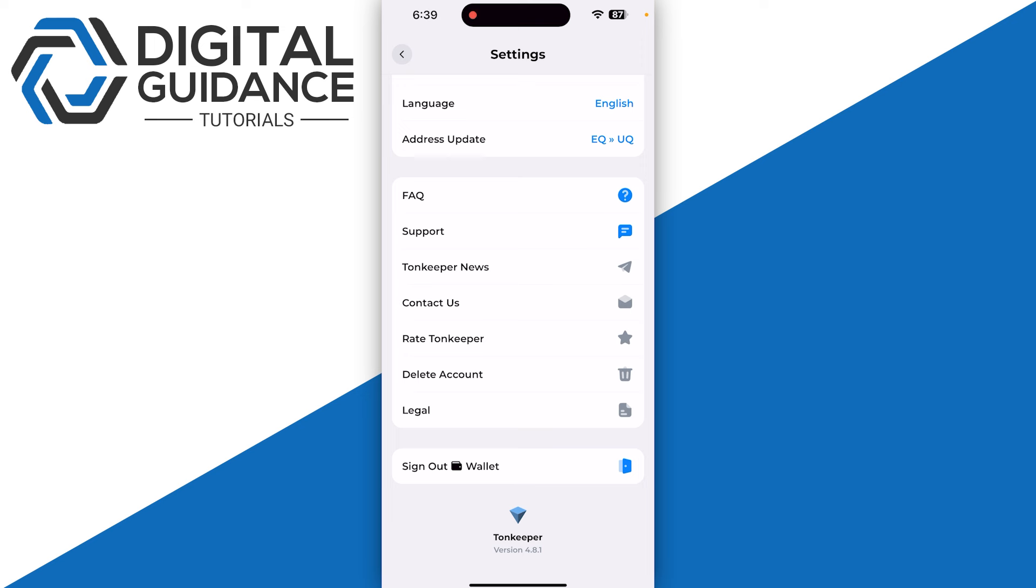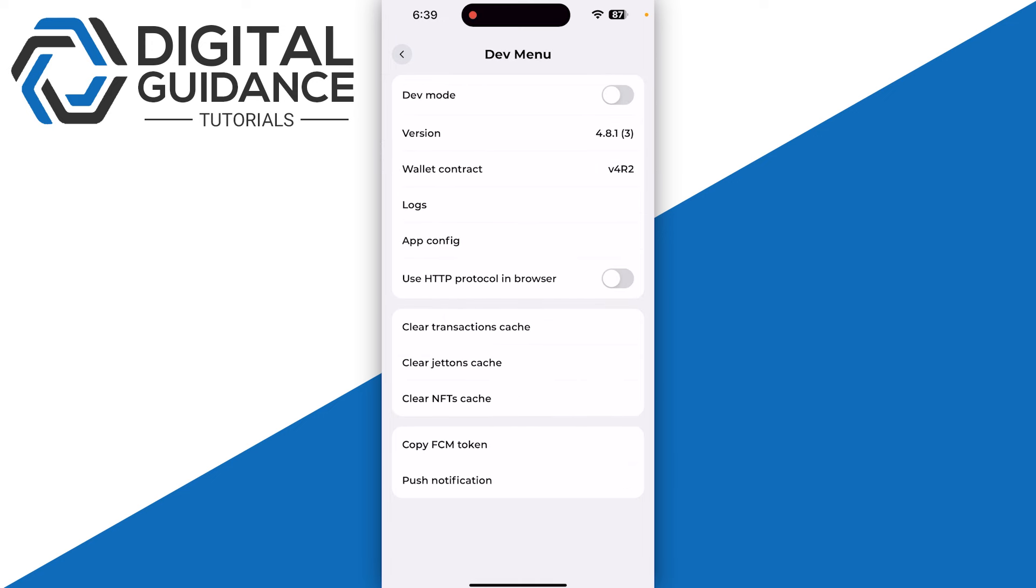Scroll all the way down until you see TownKeeper version 4.8.1. You just need to tap on it multiple times and this is going to open up a new window where you just need to enable the dev mode on the top of your screen.